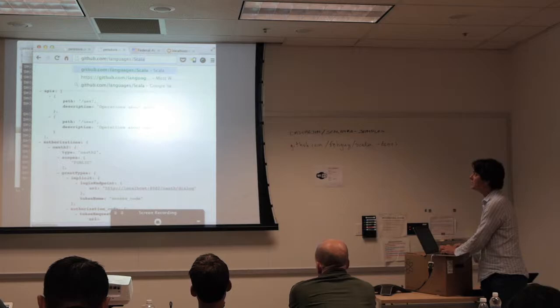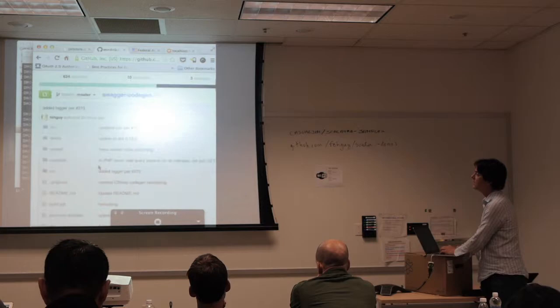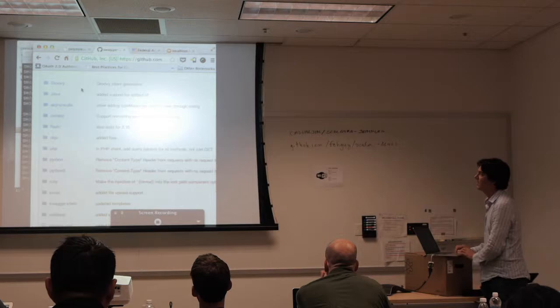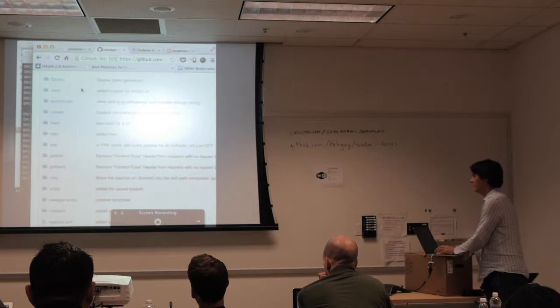This is the repo, and then all the different templates are in there. Someone wrote a Ruby client generator just recently.